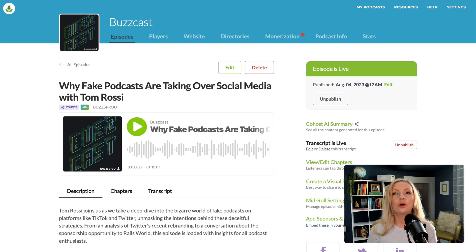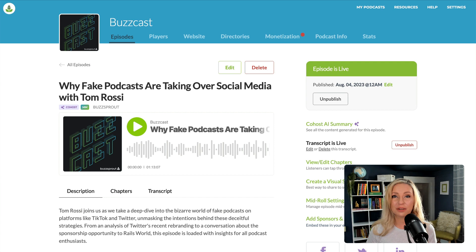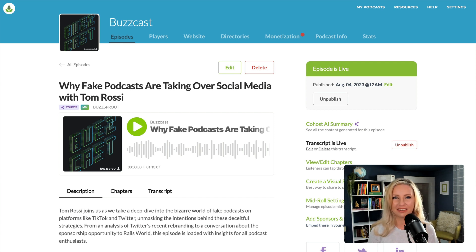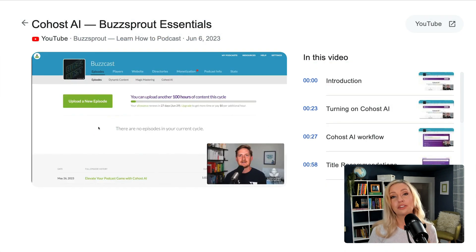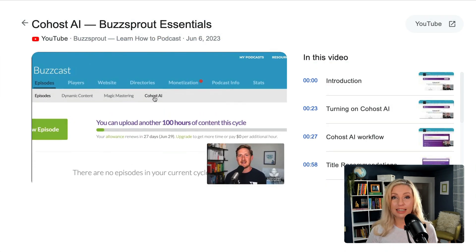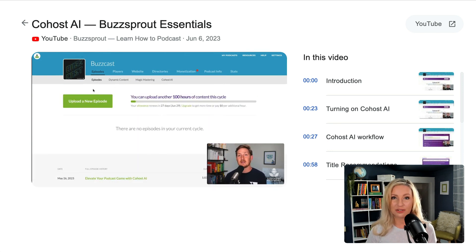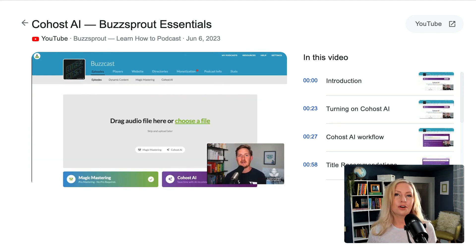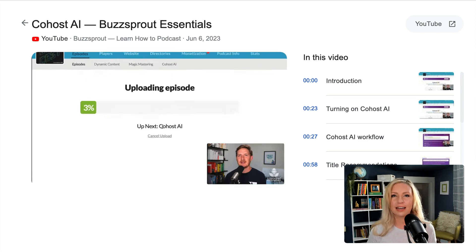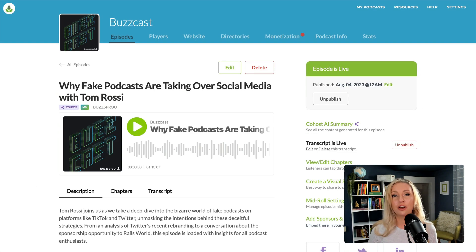Cohost AI has now been updated with more features and improvements to make your podcasting workflow even better, and it has been expanded to include nine new languages. In the last video, we showed how to turn on Cohost AI, get title recommendations, chapter markers, an episode description, and a transcription. So if you're looking to get started with Cohost AI, I recommend going back to that video — I'll put a link to that in the description.